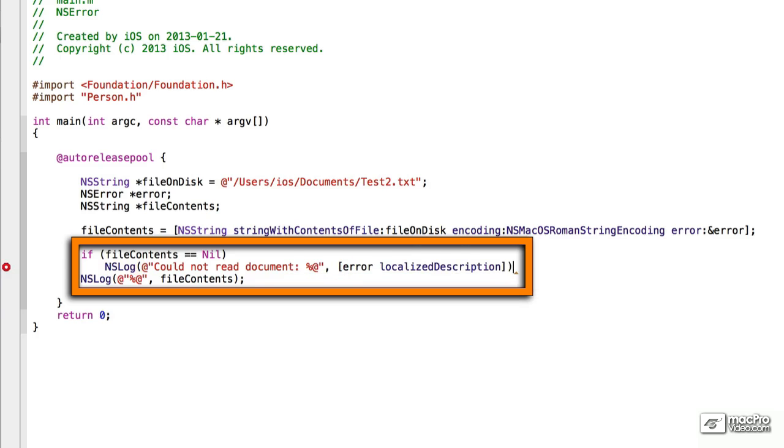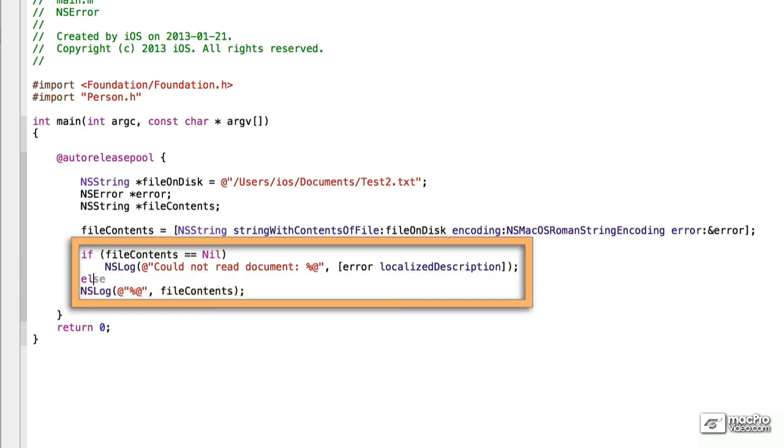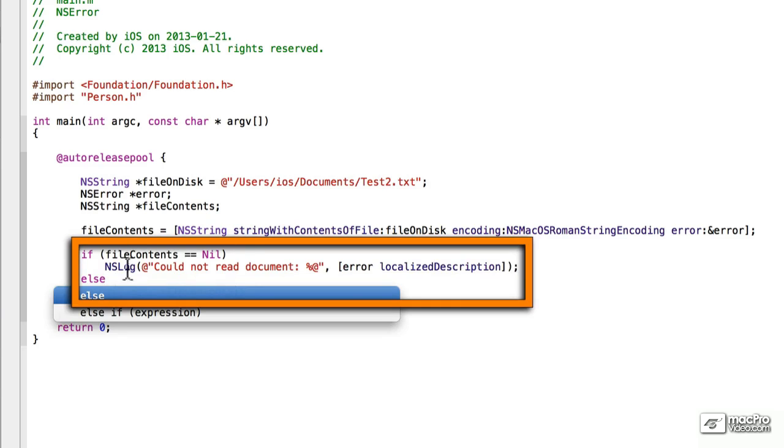That should give us the information we want. Otherwise, if the file contents were not nil, we're just going to output it, just like our previous statement was.